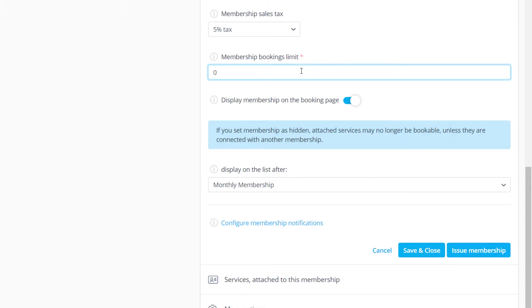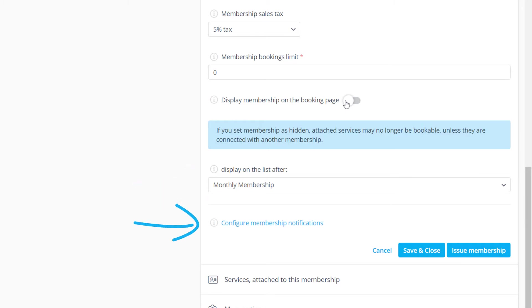You can consider hiding the membership from the booking page so only you or your employees can issue it to clients. Below you can find the sorting option as well as a link to the membership notification settings.